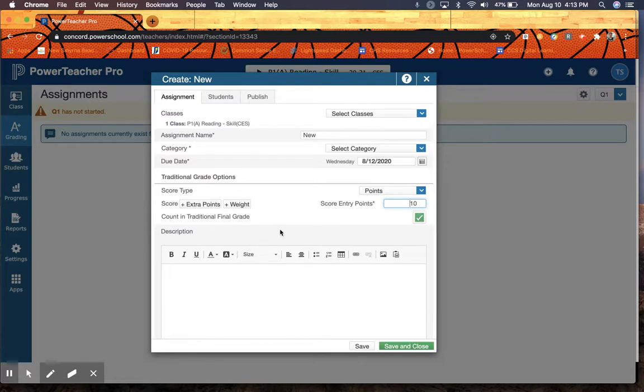You'll notice what's missing is adding the online feature, putting in a Google Doc or anything like that, because you won't do that here. You'll do that on Google Classroom.